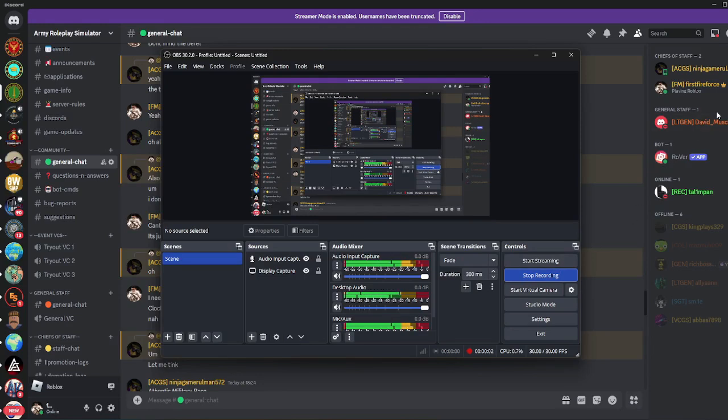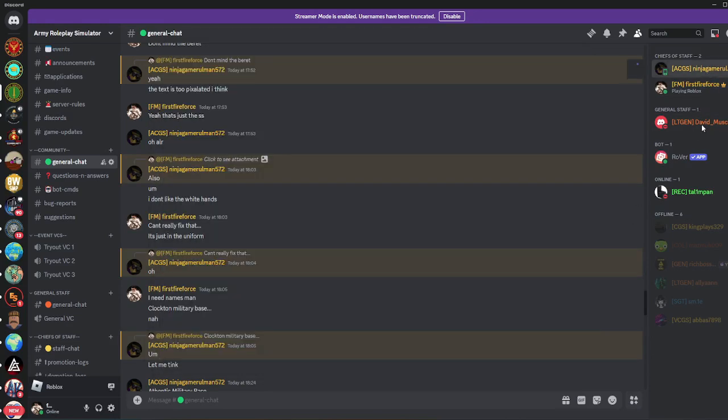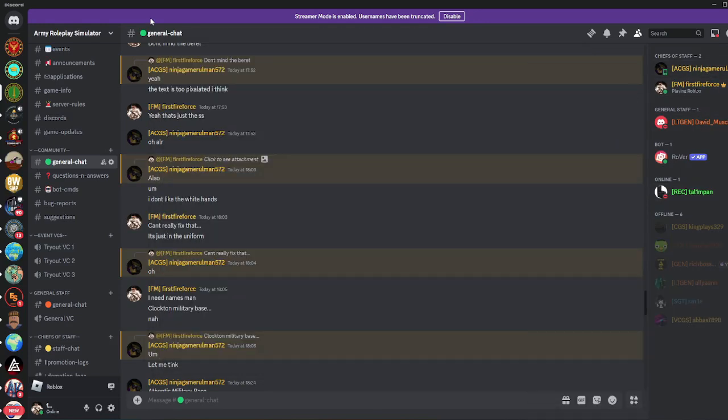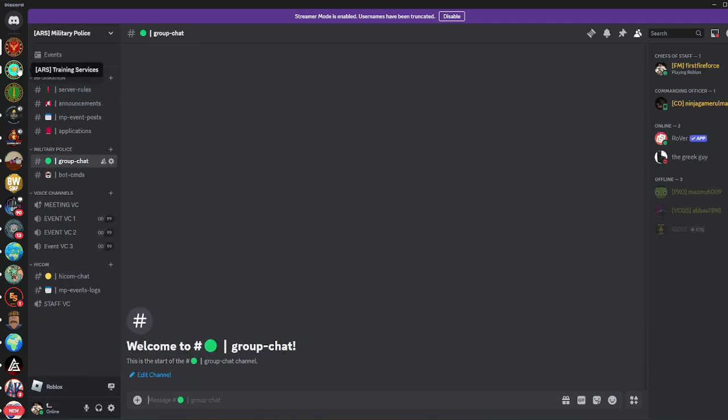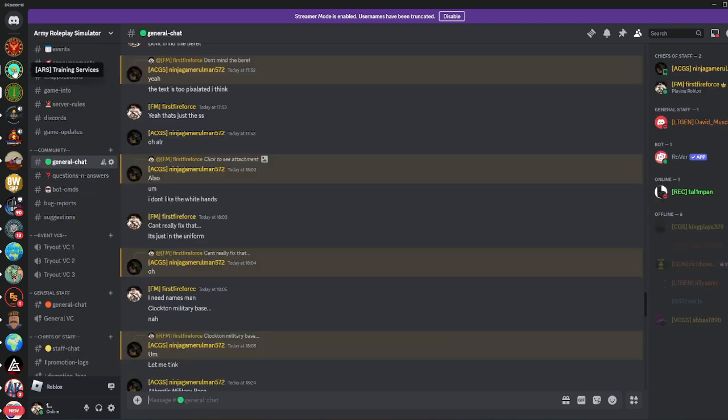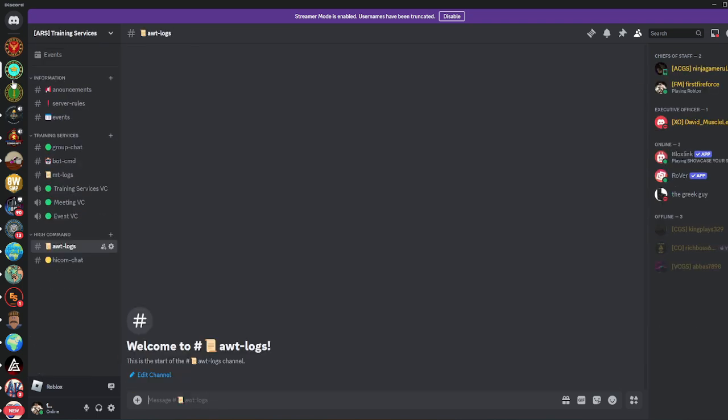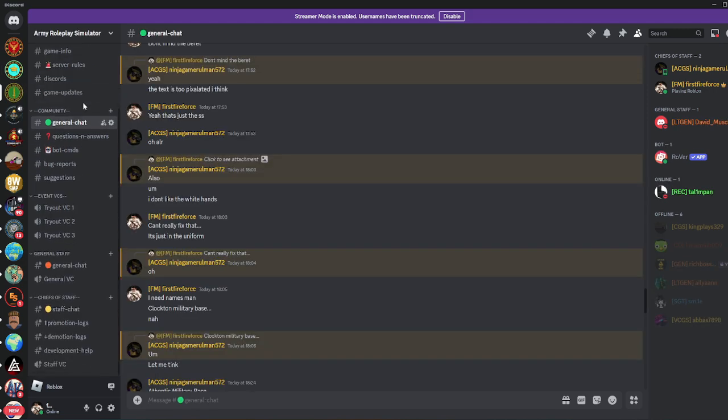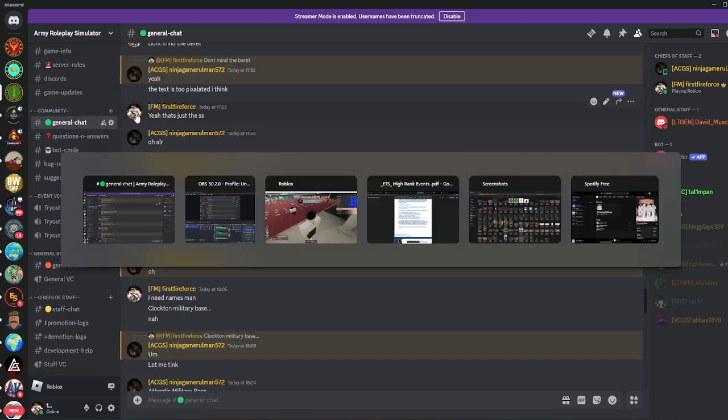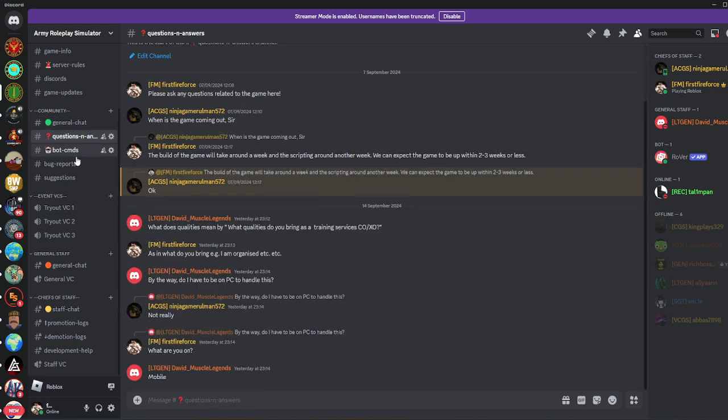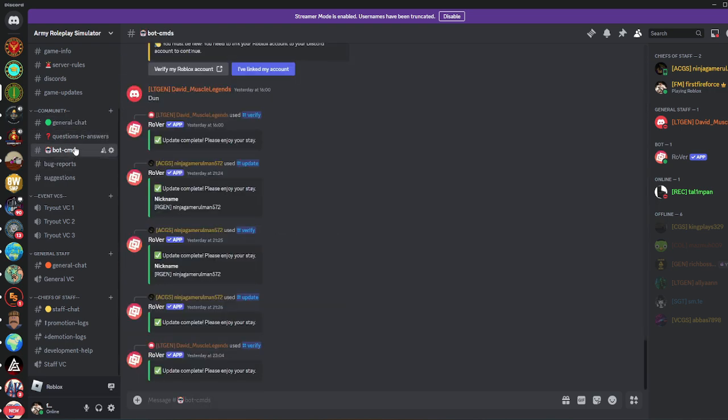Slowly but surely we started getting more people in. I think we have around 10 people now and the regiments are becoming more and more active. It's going well. We just need a bit more activity, more people. I'll probably just work on the game a bit more.